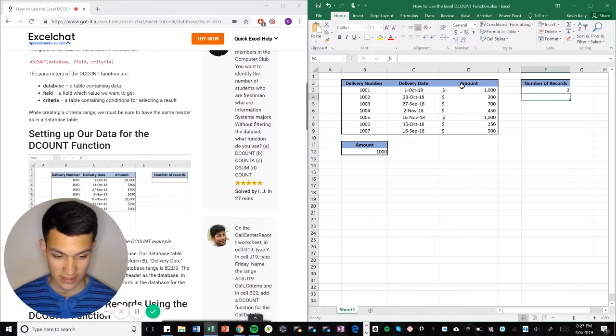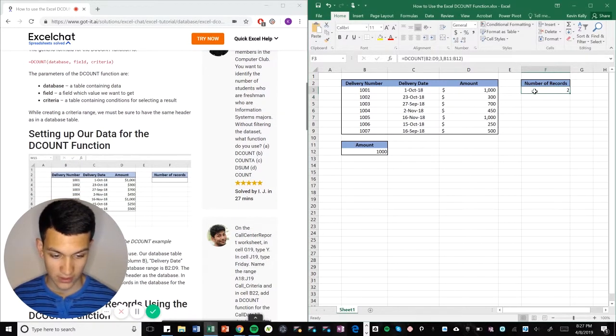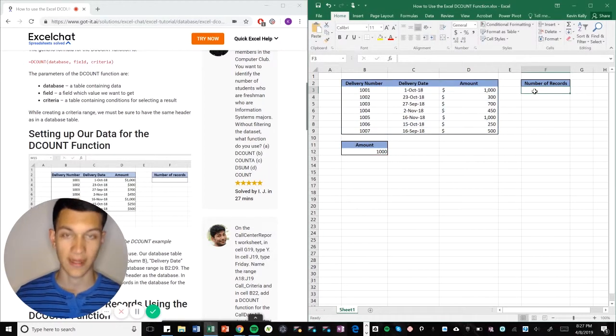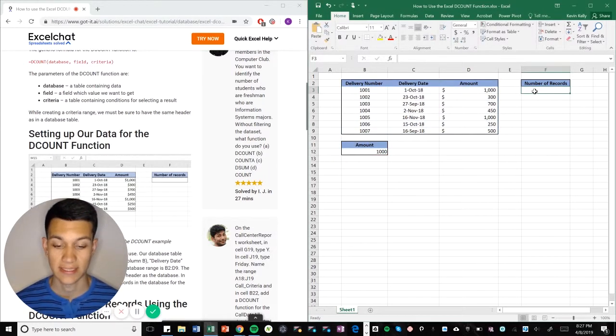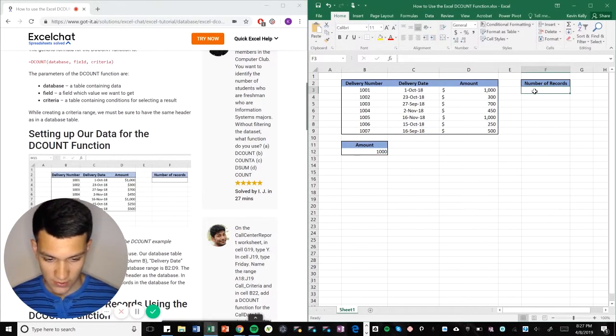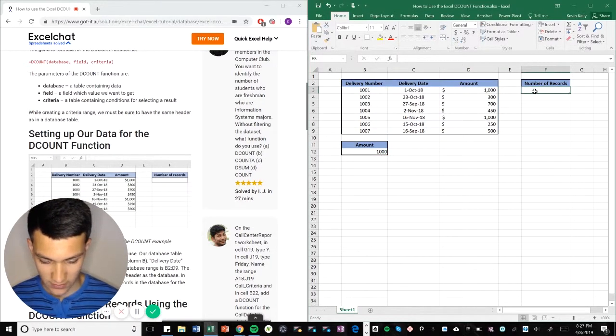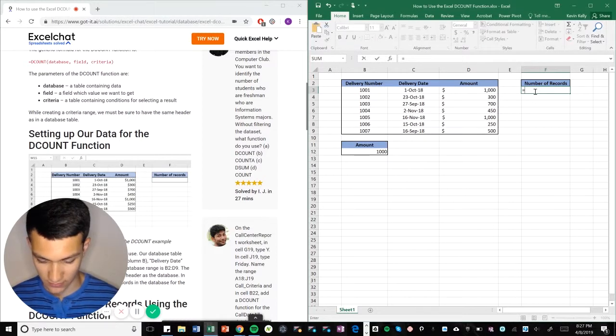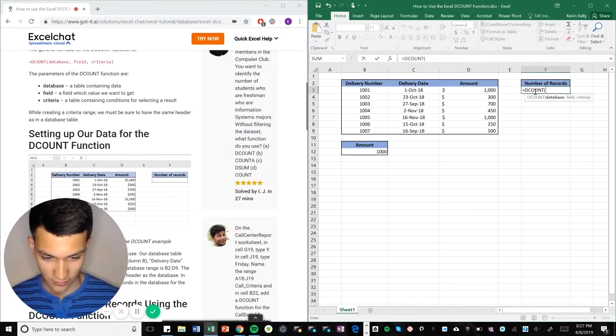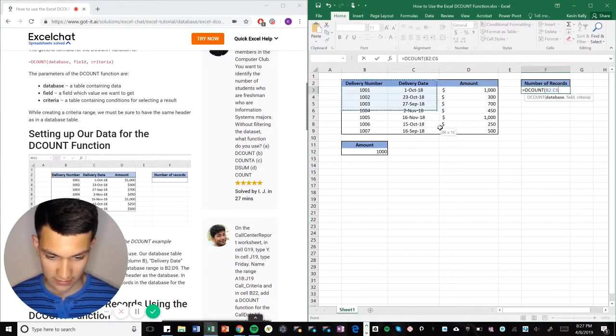So for this example, we want to find out how many times the amount is equal to 1,000. So the way we're going to do that is equals DCOUNT, parentheses, highlight the whole table...